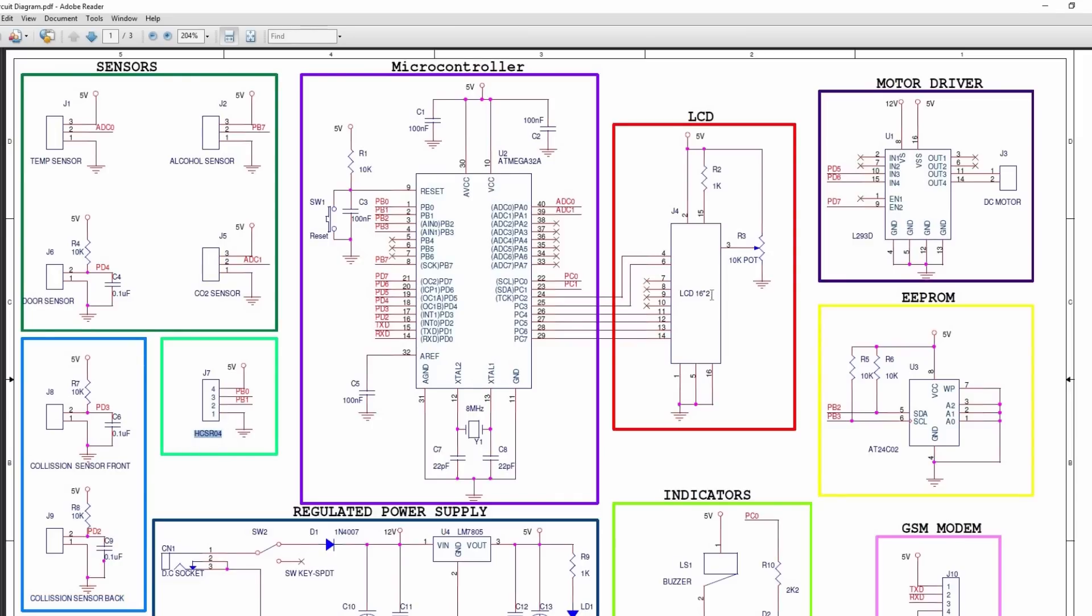HCSR04 ultrasonic sensor is connected to the PB0 and PB1. A 16 by 2 character LCD is configured in 4-bit mode and connected to the microcontroller port C.